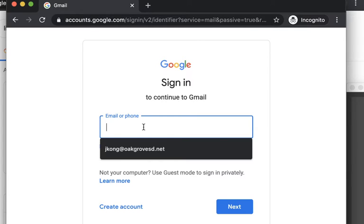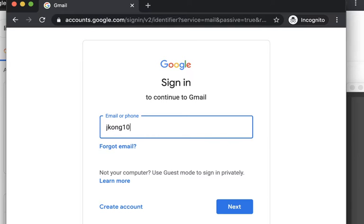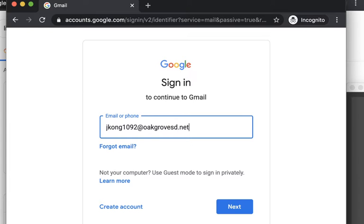So here, their email is their first initial, last name, and then their birth month. So mine is October, so that would be 10, and then 92 for my birth year, which is 1992. Then I would put @oakgrovesd.net. So that's what their username should look like.